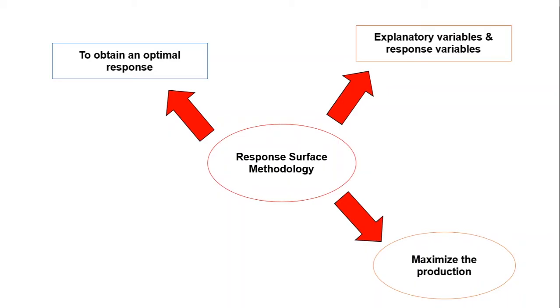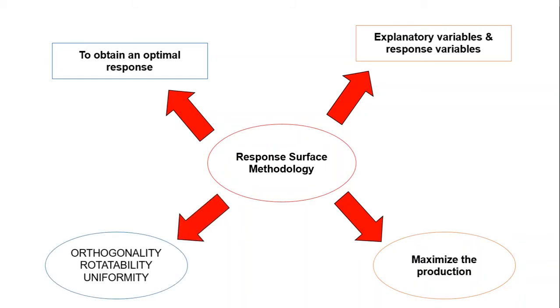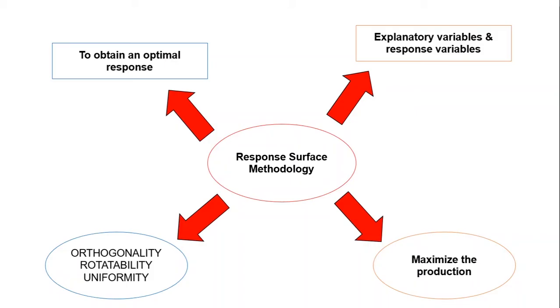This RSM has important properties and features such as orthogonality, rotatability, and uniformity. This RSM has also special geometries such as cube, sphere, and simplex geometry and mixture experiments. Now we open the Minitab to start our analyzing in response surface methodology.